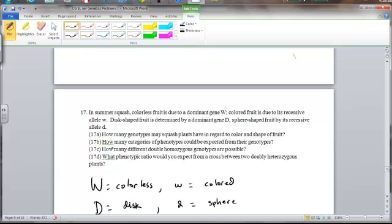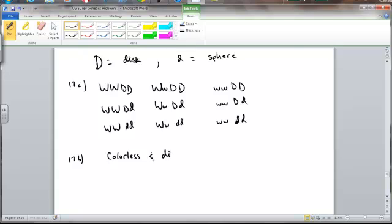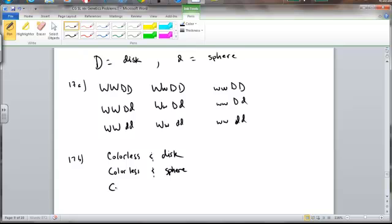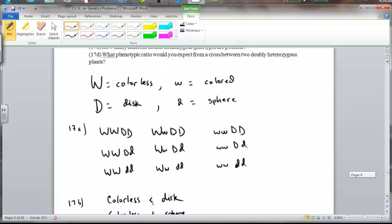17B, how many categories of phenotypes could be expected from their genotypes? Well, we have four categories. A fruit could be colorless and disc-shaped. A fruit could be colorless and sphere-shaped. We could have colored with disc-shape, and we could have colored with sphere-shape. So we have those four categories.